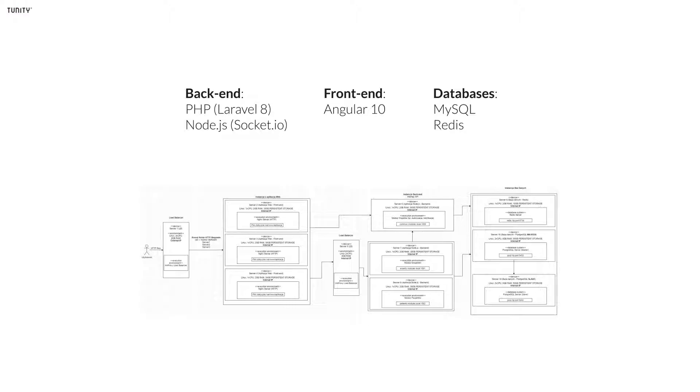Laravel is accessible yet powerful, providing tools needed for large and robust applications. A superb inversion of control container, expressive migration system, and tightly integrated unit testing support gives you the tools you need to build any application with which you are tasked.